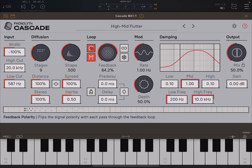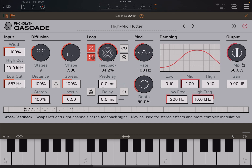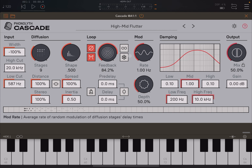Then here you have the ability to flip the signal polarity for each pass as they go through the feedback loop, which is quite interesting. And then here you have also the ability to swap the left and right channels of the feedback signal, which gives you, as the help says, the ability to have more complex modulation when you have a coarse modulation.